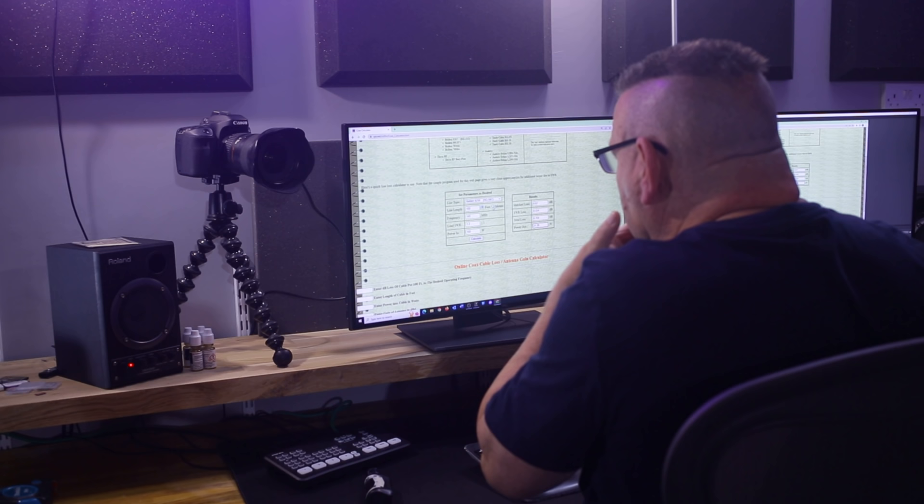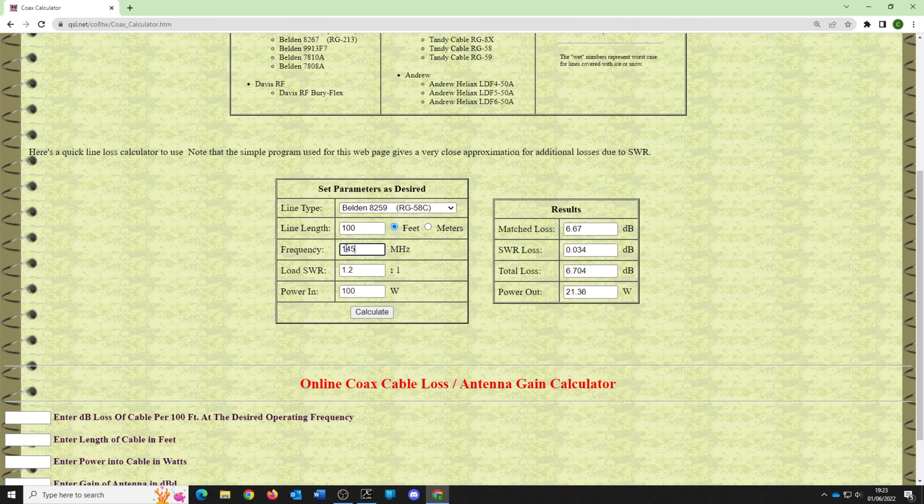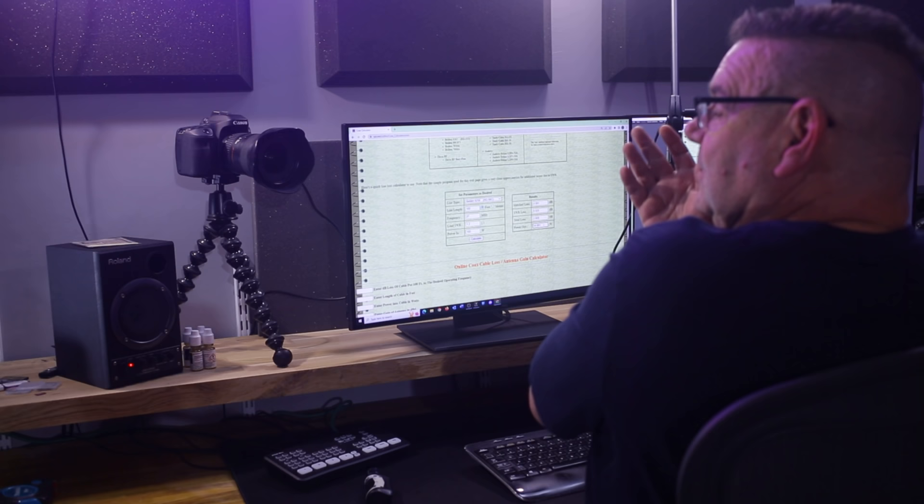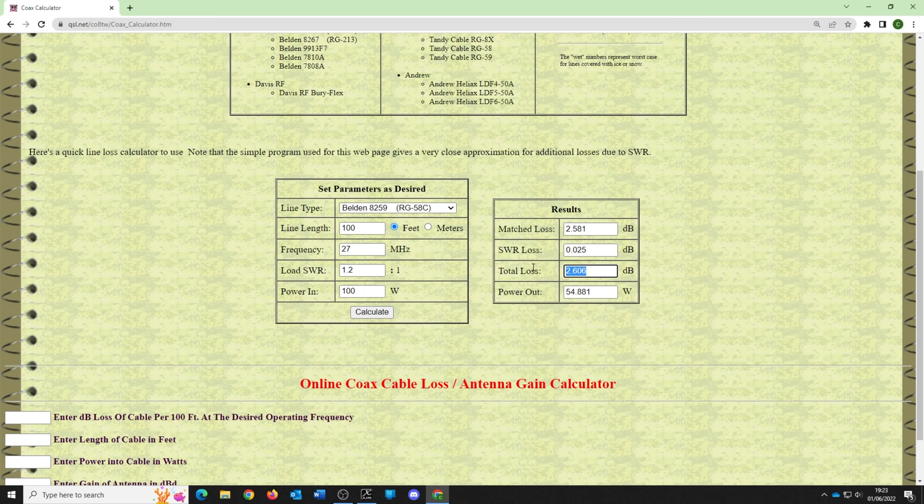There are a lot of people who say there's nothing wrong with RG-58 — well there's not if it's a short run. But there's a hell of a lot wrong with using it for a long run to get a base station antenna up. Even at 27 MHz, we're losing half our power — only getting 54 watts out, that's just under 3 dB. So RG-58 — give it a miss unless it's for a short pigtail run between A and B.